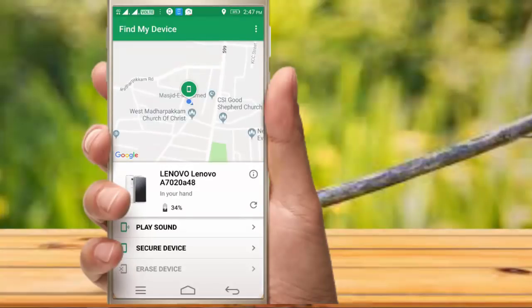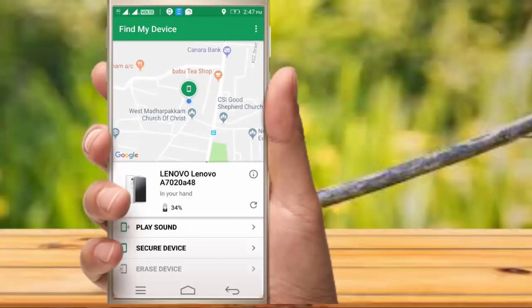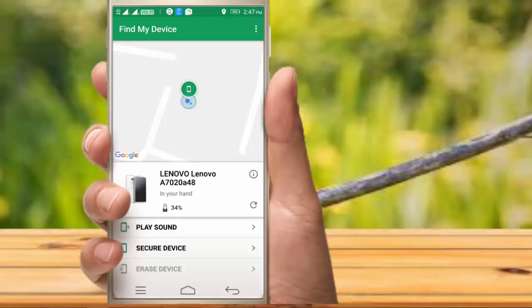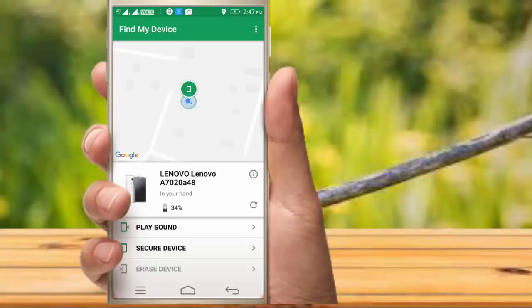You can easily find the exact location. There are three options. Click on Play Sound — you can lock the alarm. It is not the alarm off, it is the alarm stop.